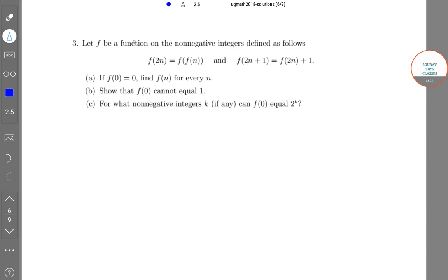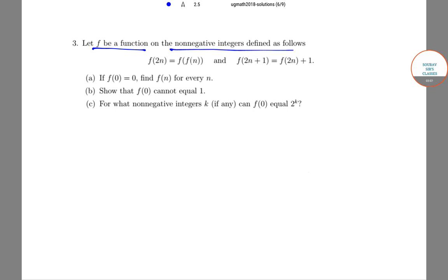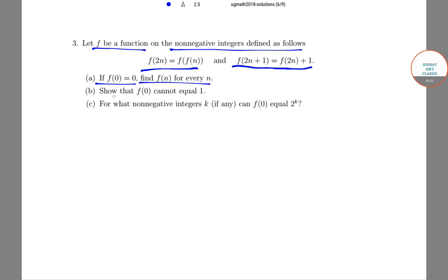The next question is: let f be a function on the non-negative integers defined as follows. f(2n) = f(f(n)) and f(2n + 1) = f(2n) + 1. Then, if f(0) = 0, find f(n) for every n. Show that f(0) cannot equal 1, and for what non-negative integers k, if any, can f(0) = 2^k?